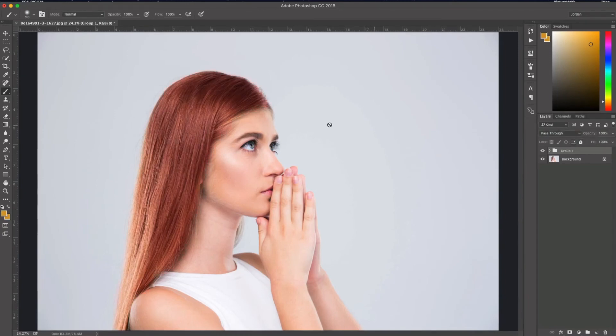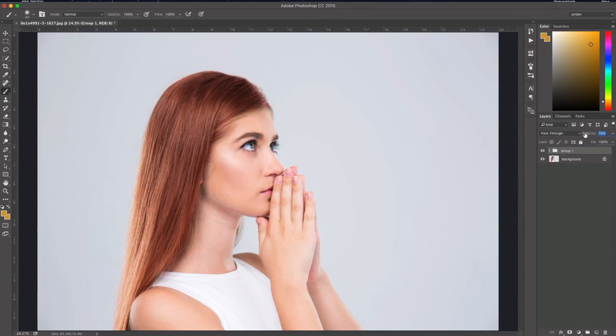If we want this to blend in with the underlying a little bit more, we could change the hue saturation layer, or we can just take the opacity down. As you can see it starts blending in more, but I like it with a little more punch.